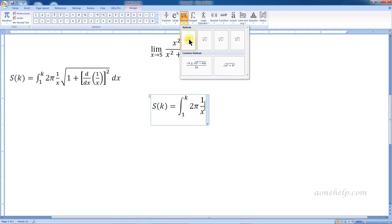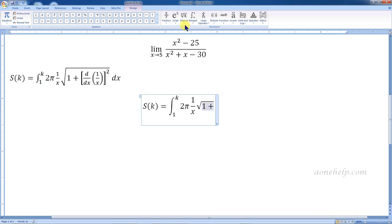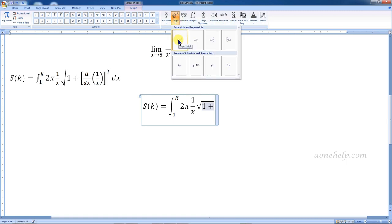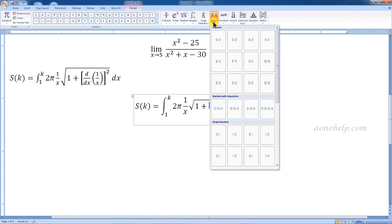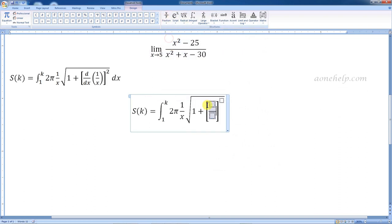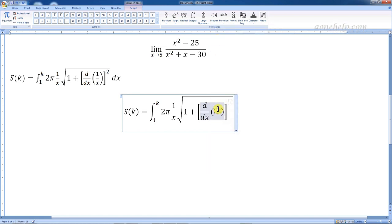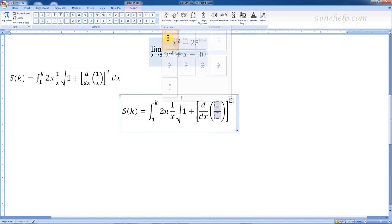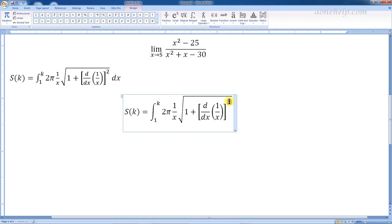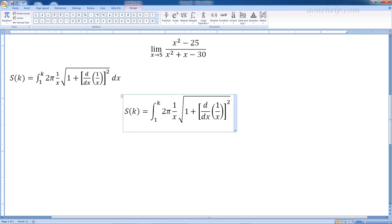Now let's select the square root. We will key in 1 plus. We can see that the terms inside the square brackets is squared, so we have to select the outermost structure — superscript format — first. Then select the square bracket. Again we need to select the fraction symbol and key in. Now select the round bracket. Again, select the fraction symbol and key in. To come out of the square root, press the spacebar, otherwise whatever we key in will continue under the square root symbol. So press spacebar and key in dx.